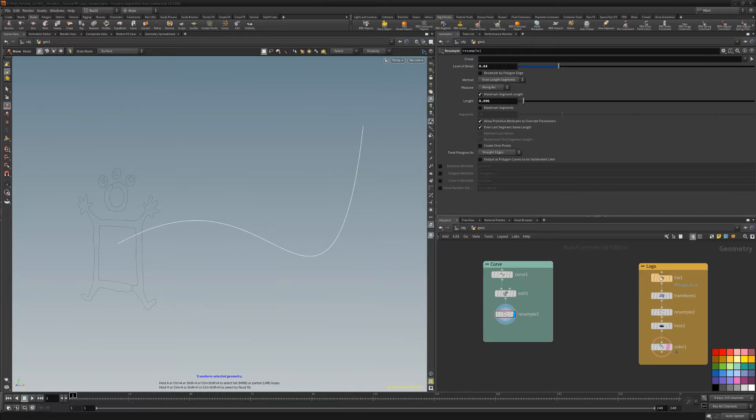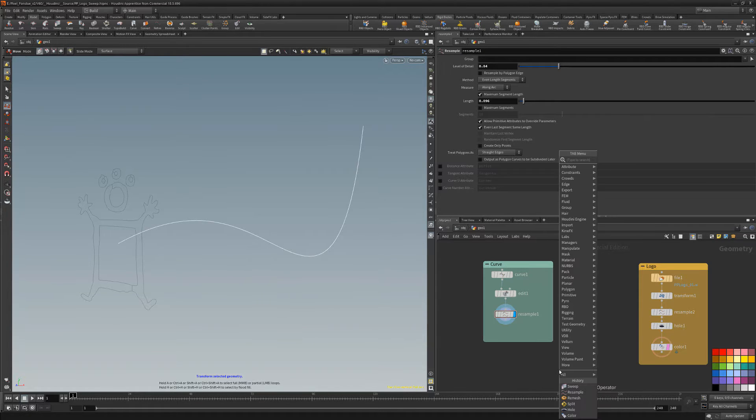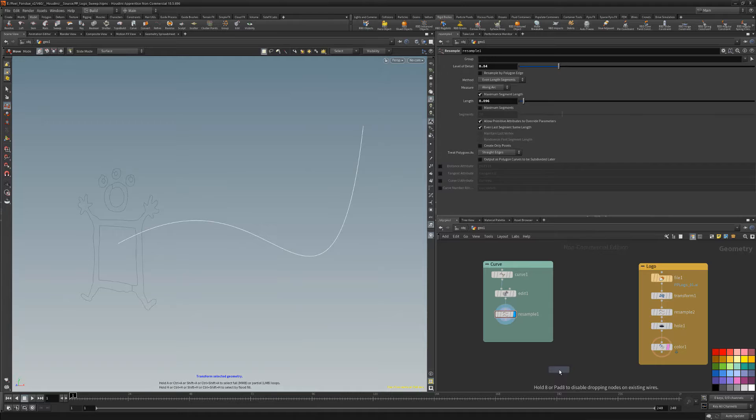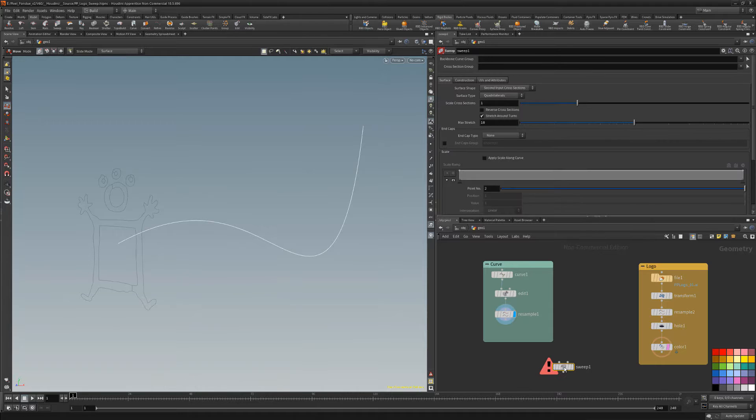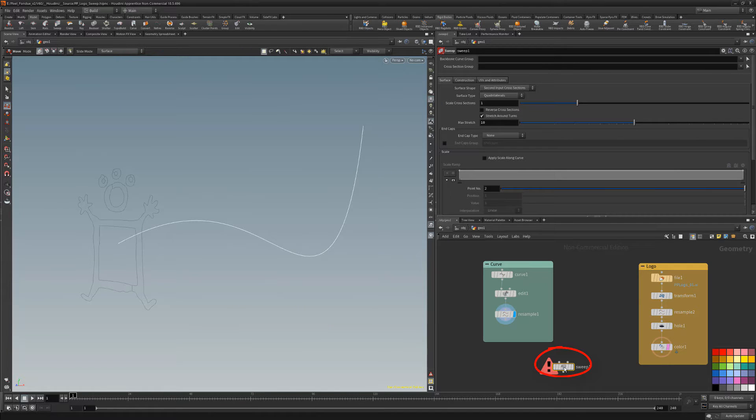In this example, I have this flat logo that I'd like to sweep along this curve. I'll add a sweep geometry node. By default, this node is looking for two inputs, a curve and a cross section.